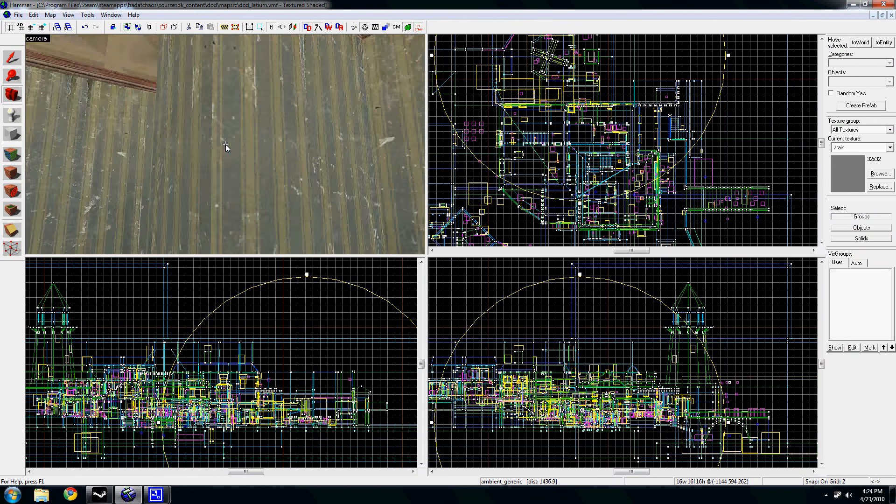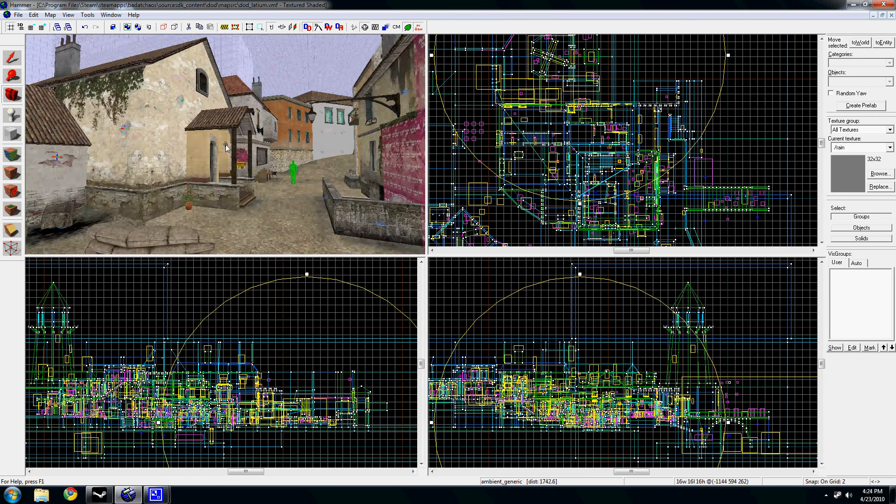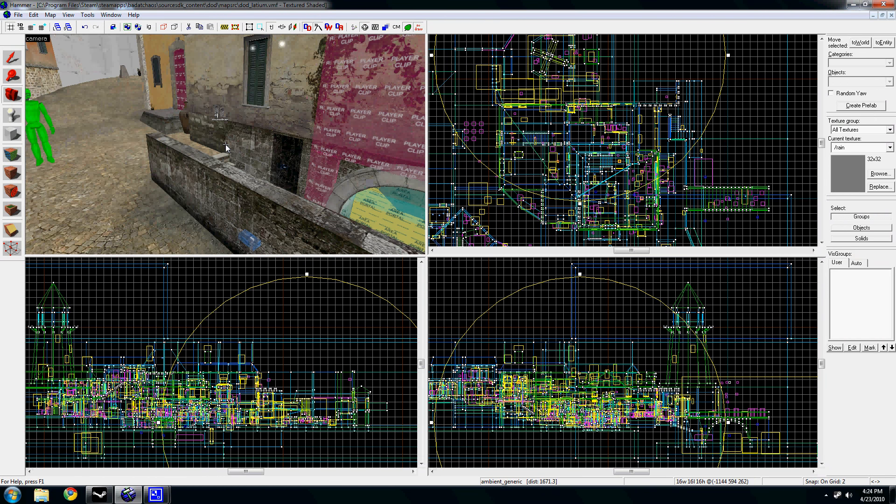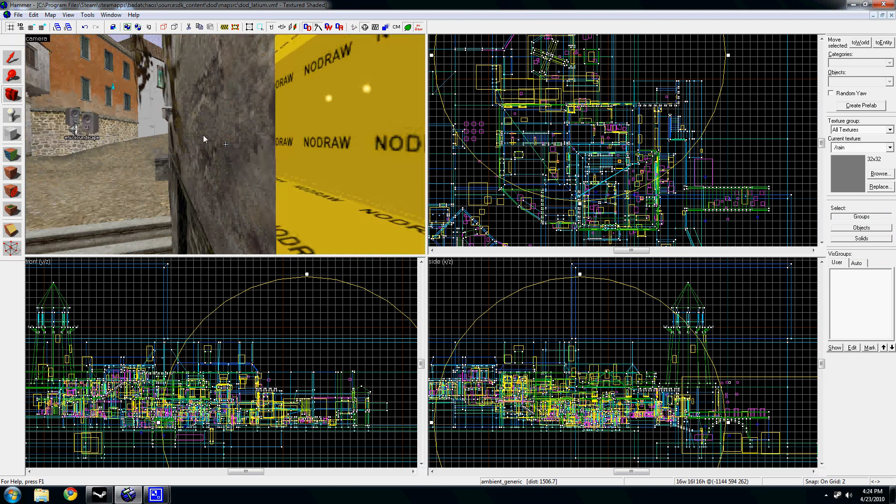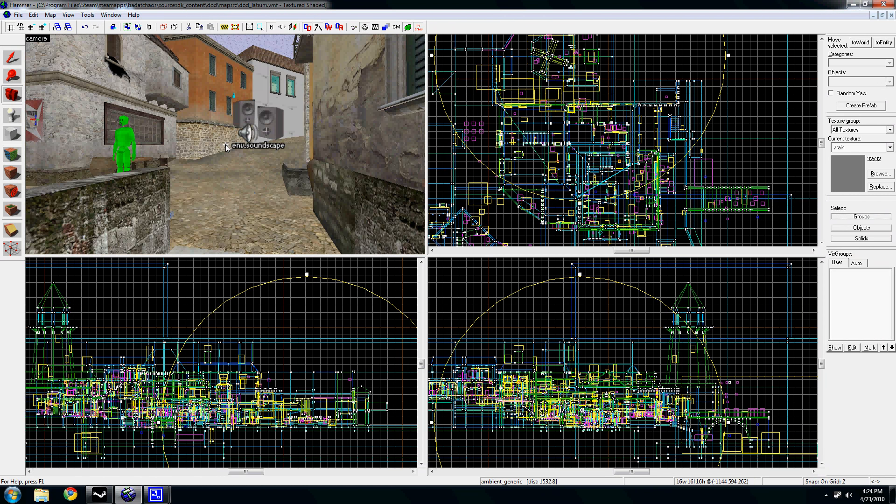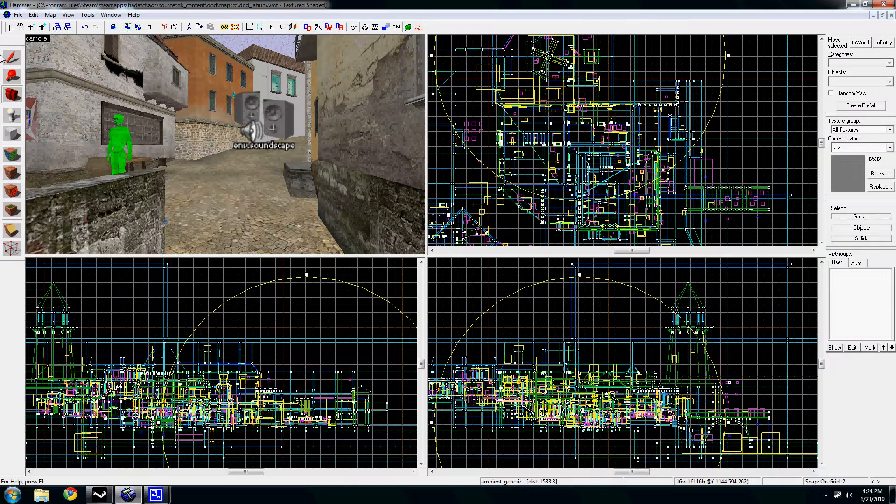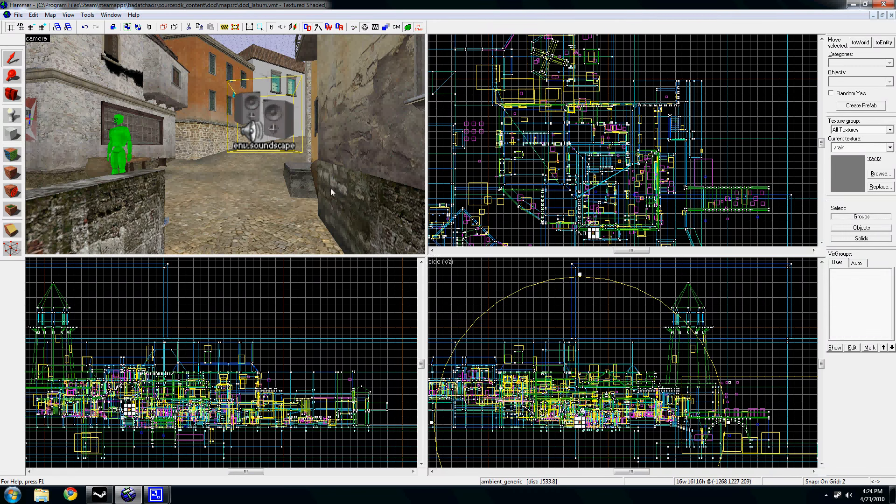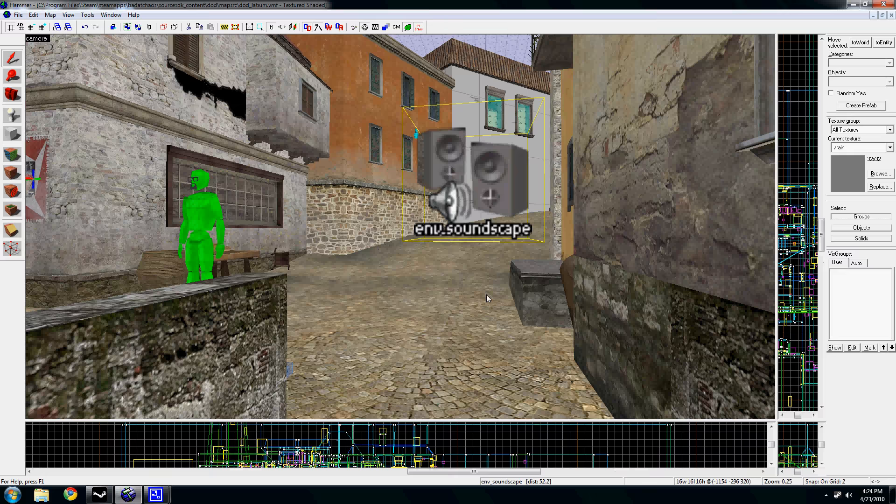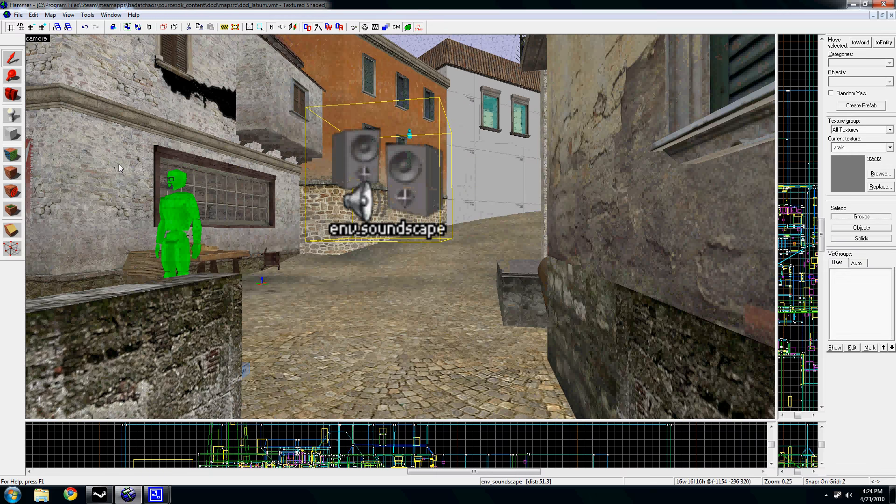Anyways, the second way to do sound is the Soundscape. Now for some reason the Soundscape has been getting a lot of heat or got a lot of heat in the past. People didn't like them. I don't know why.